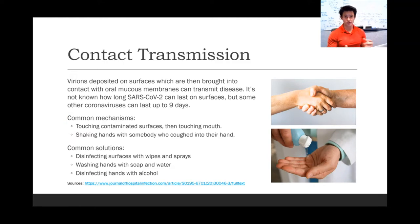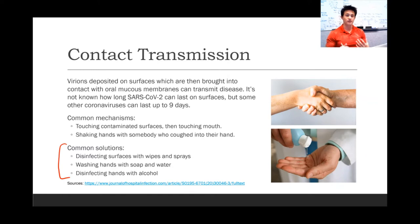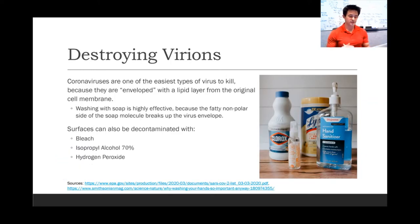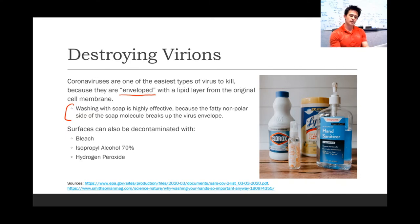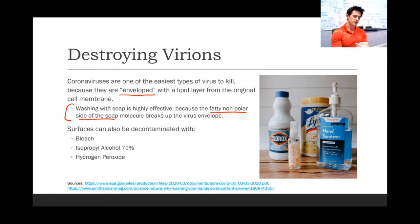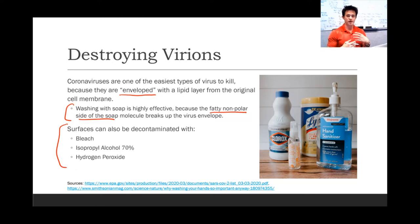Common solutions for this are disinfecting surfaces with wipes and sprays, washing hands with soap and water, and disinfecting hands with alcohol. Coronaviruses are one of the easiest types of viruses to kill because they are enveloped viruses, enveloped with a lipid layer from the original cell membrane they came from. As a result, washing with soap is really effective because the fatty, non-polar side of the soap molecule rips apart the virus envelope. Surfaces can also be decontaminated using bleach, isopropyl alcohol, hydrogen peroxide, and there's a list of products effective for this that the EPA has created.